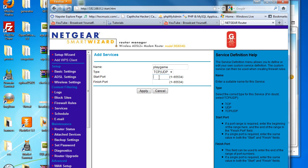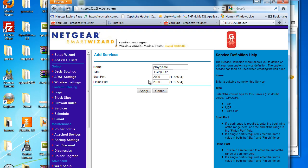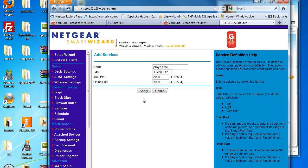So start port and finish port - what this means is you can start ports from 2000 to 2100 to one computer, or simply you can just add port 2000 to one computer.